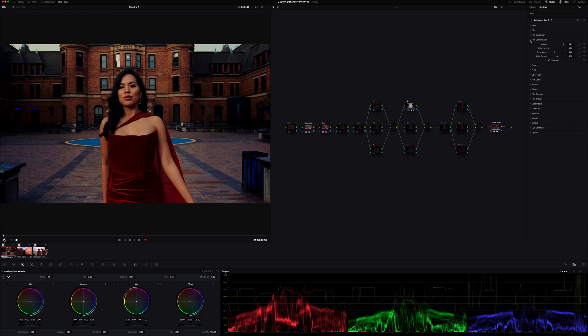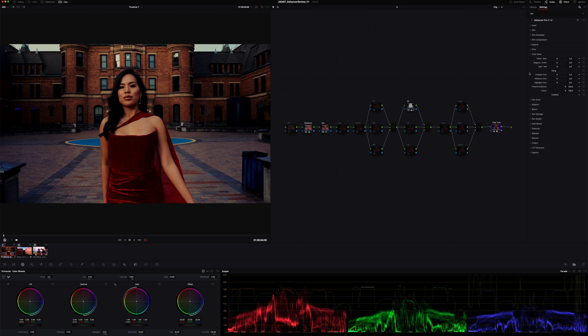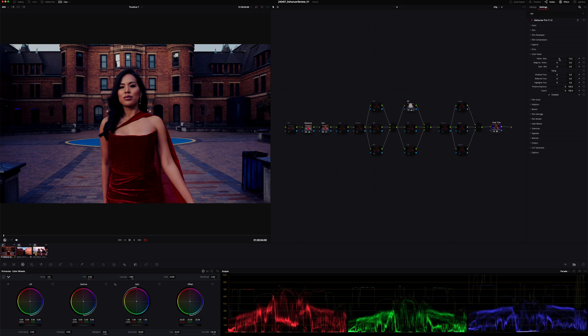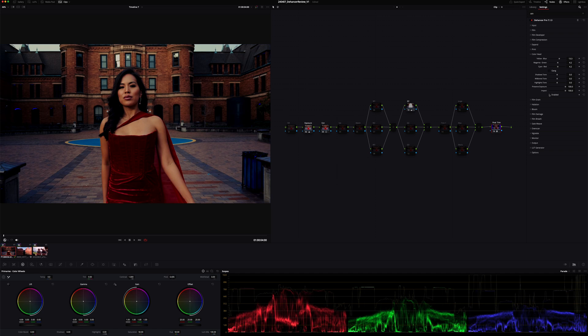From there, I'm going to close my Film Compression and jump down to Color Head. Color Head is a lot like printer lights or your offset wheel — just another way to go about things. So I'm going to enable that. We need some color contrast, so I'm going to increase the blue globally — you can see it's impacting the majority of the image. Maybe I'll add some green to the image, and maybe some red to give a little bit more color on those bricks back there. Off, on — I'm liking it. So those first couple of tabs — film, film developer, film compression, expand, print, and color head — that's where you'll really be doing the majority of the work to set the colors and exposure.